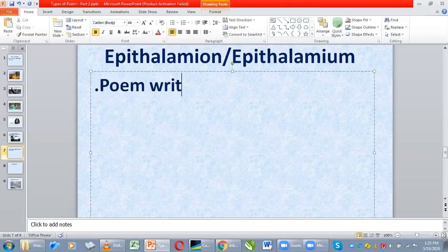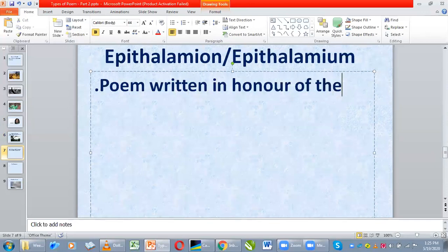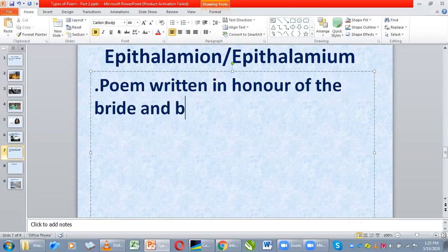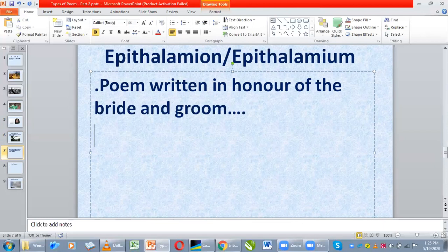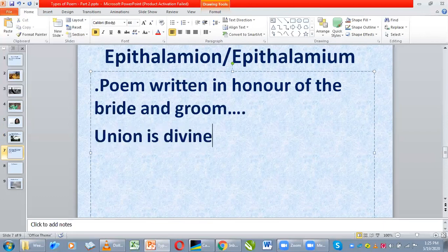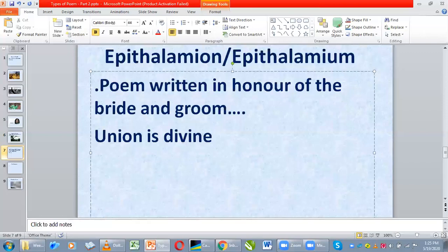Epithalamia — this type of poem is written in honor of the bride and groom. For example, if you have a couple getting married, you write a poem for them. You can state that their union is divine and that their coming together is ordained by God. When you write a poem in honor of the bride and groom, we call that type of poem epithalamia.